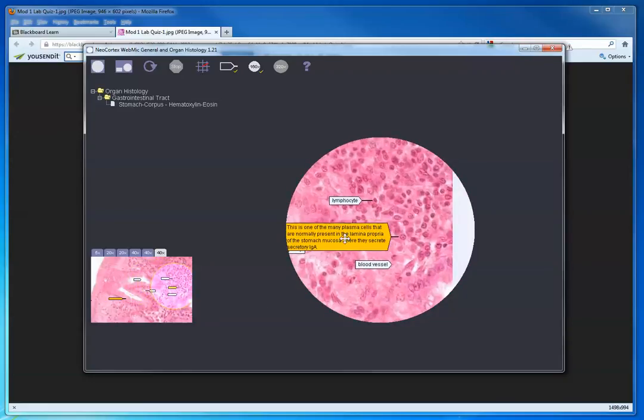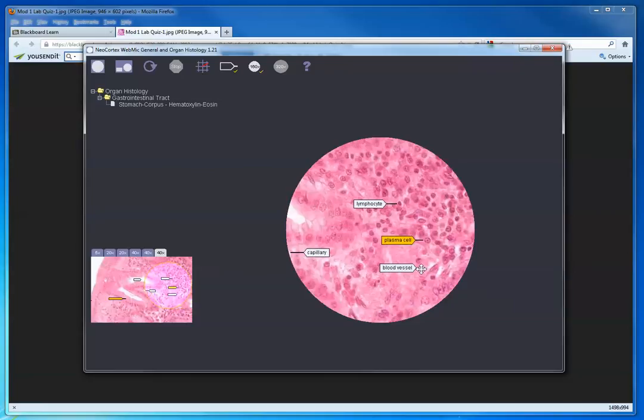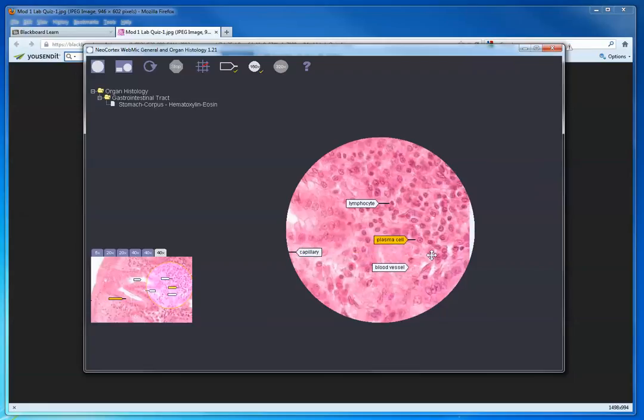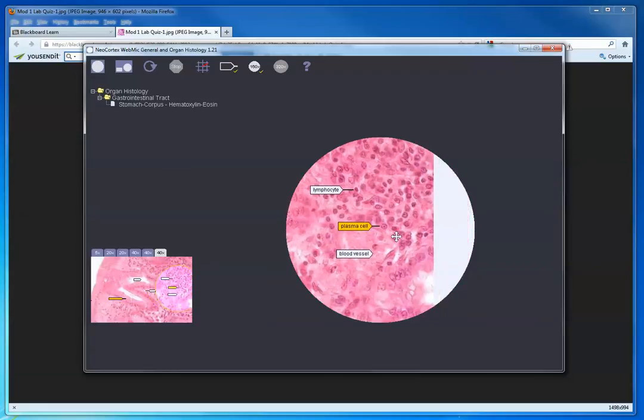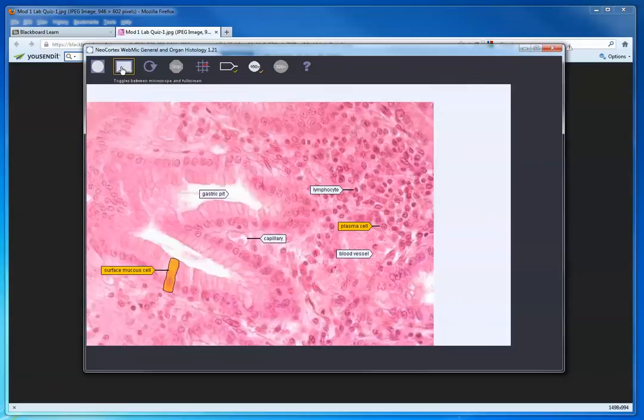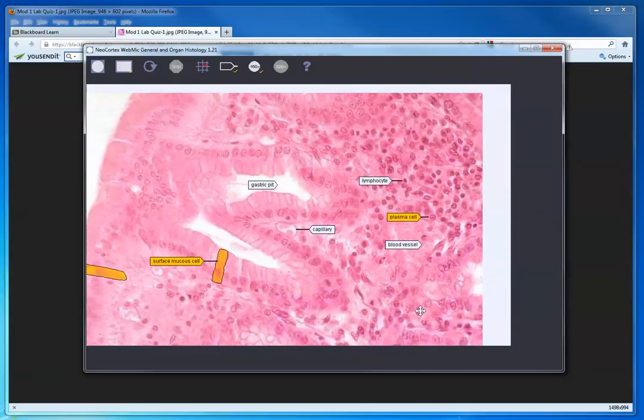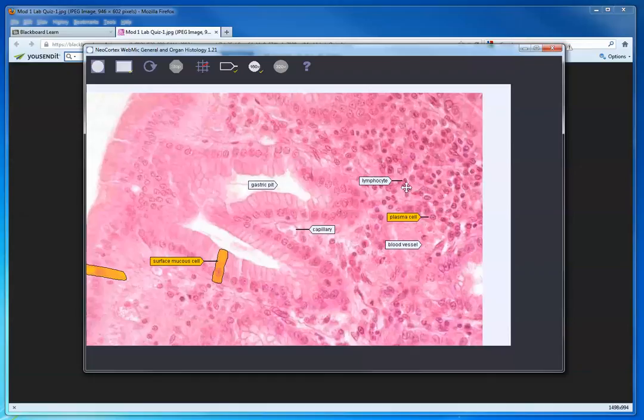You can read a little bit about the plasma cell. It says it's found in the mucosa of the stomach and throughout the GI tract, secretes secretory IgA, and notice the clock face nucleus. You have a dot in the center and a pattern around the edge like clock numerals—that's what we mean by that. I can zoom in like this, and if you look around you can compare that to a lymphocyte. A lymphocyte doesn't have a pattern; it's just a dense, dark-stained nucleus.